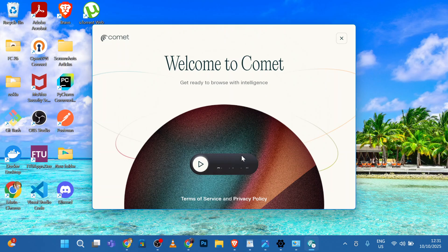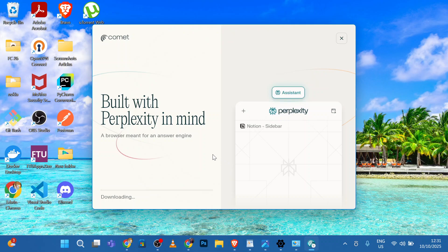Click Start Install. First, it's downloading the setup.